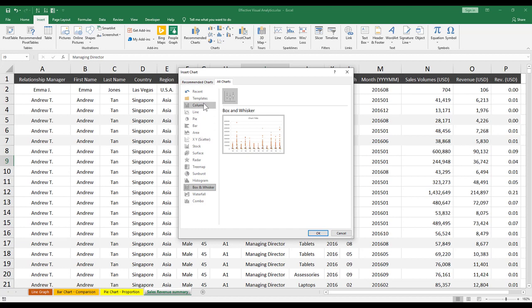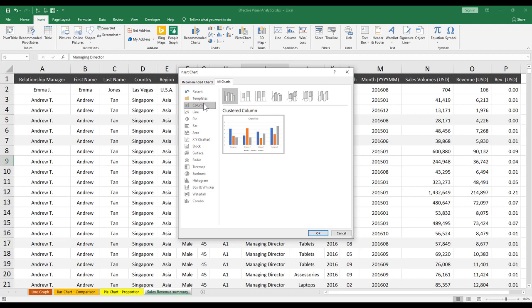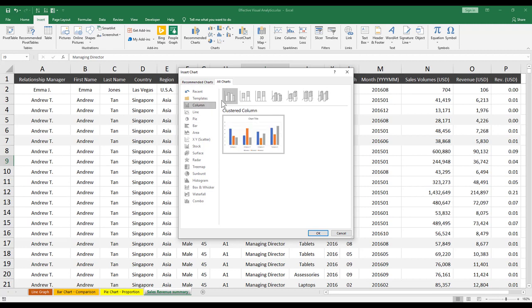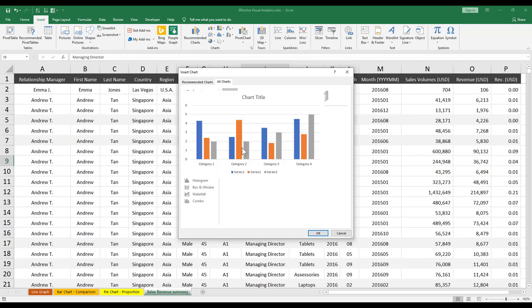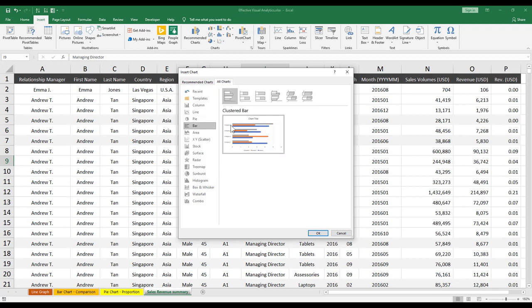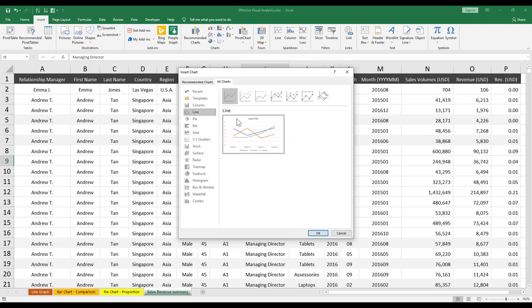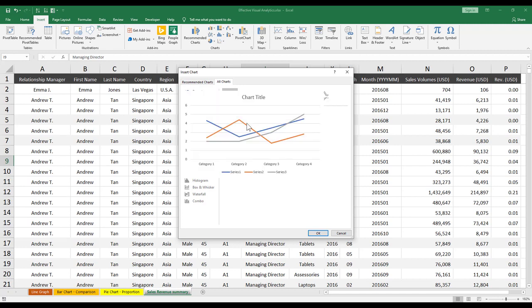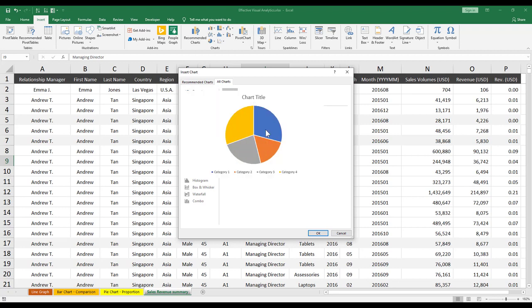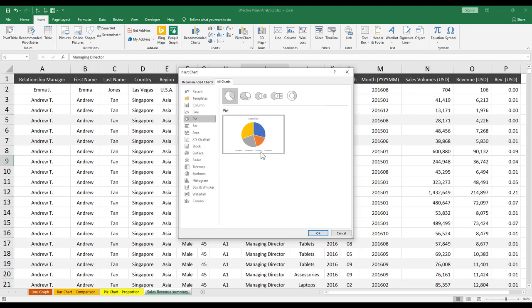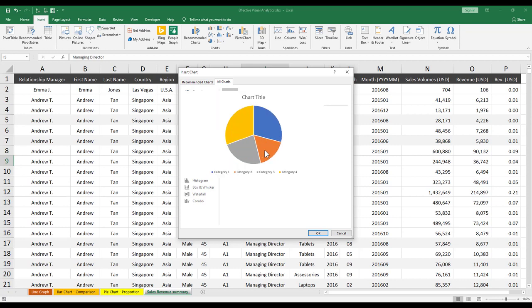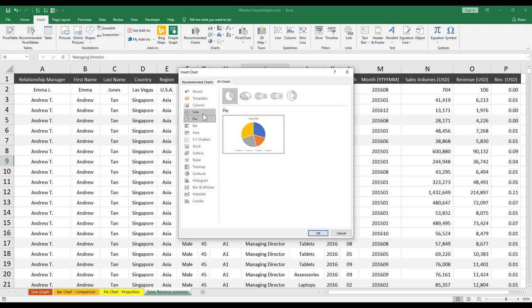I find that the most useful ones are really the column or the bar. Effectively, they are the same thing. One is vertical, whereas the other one is horizontal. Or the line chart, the line graph, which is great for your time series analysis, which shows the trend of the data that you're looking at. The pie chart as well is really useful because it basically just shows you a breakdown of the various categories inside. In this case, we've got category 1, 2, 3, 4 in this example, and you can see that the lighter orange and the blue one is the majority of this data set.